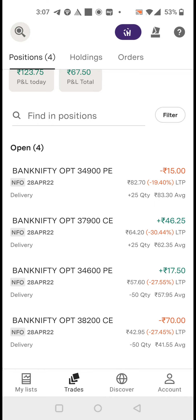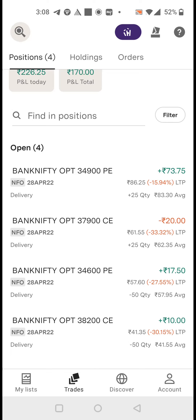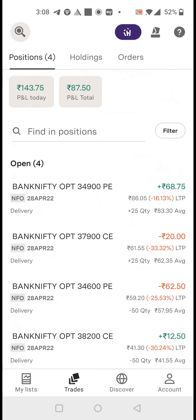I am sharing a referral link — if you want to open an Upstox account, you can use the referral link and you will get a free subscription for three months for my paid trading group. Once you open the account, just share your details on WhatsApp and I will add you to the group. Thanks for watching and have a nice day.